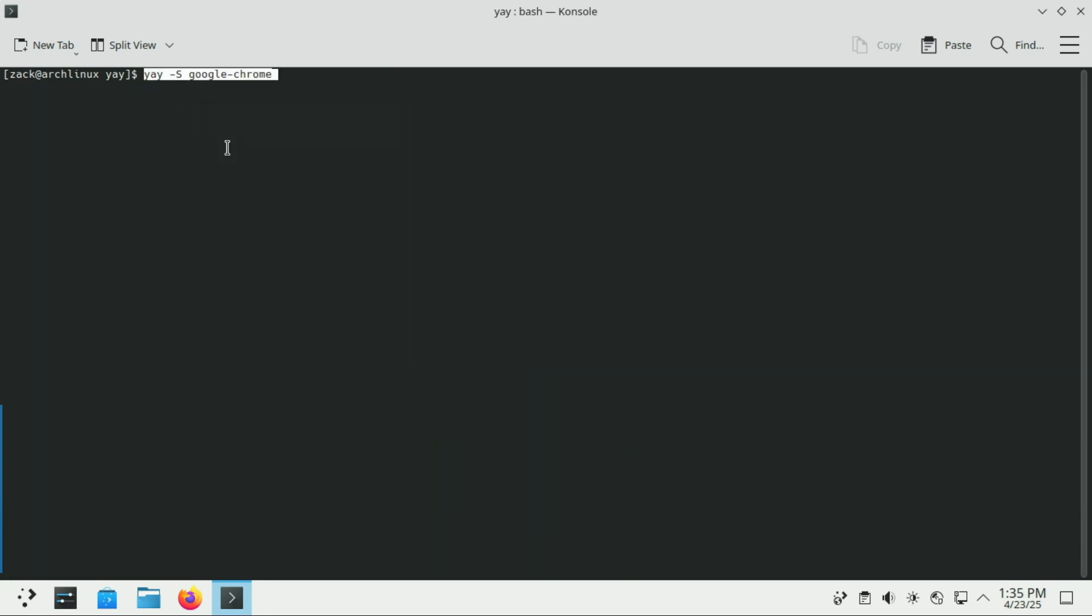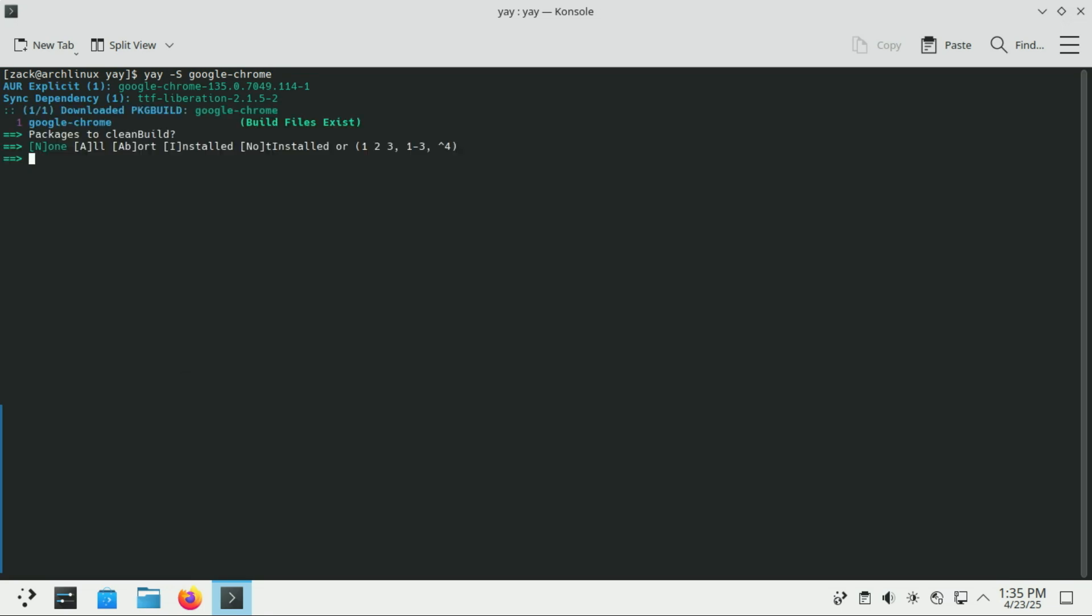Running this command, for example, installs Chrome from the AUR. It downloads the PKGBuild, builds the package, and installs it.